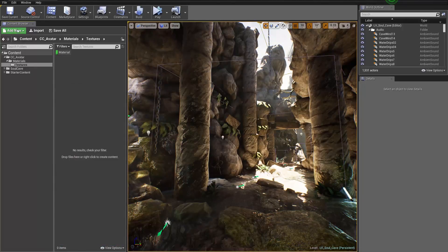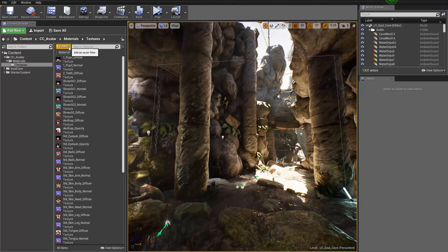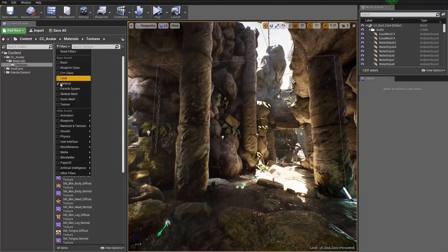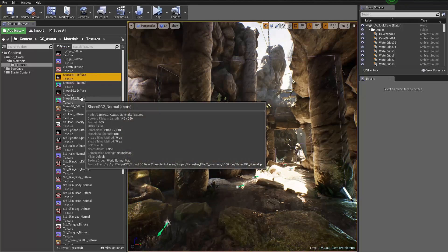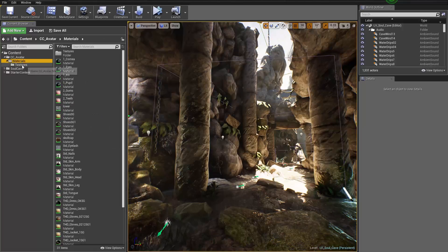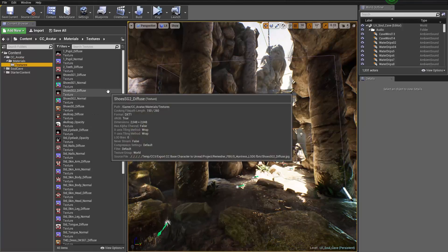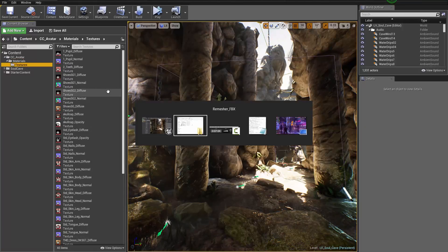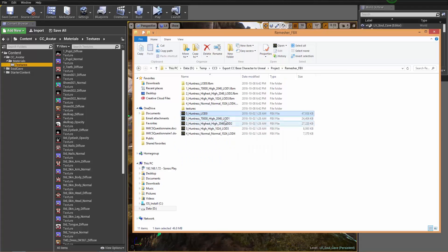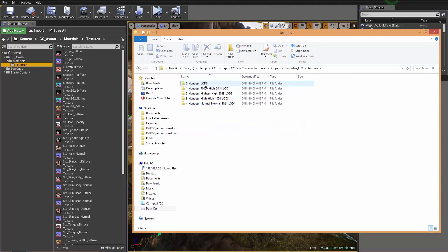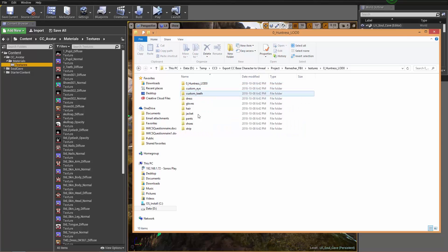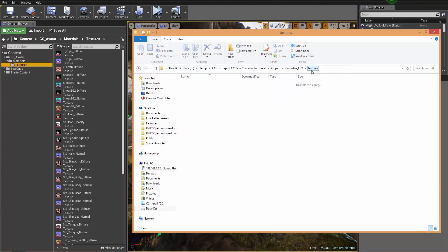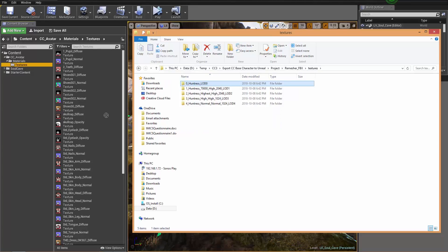We can search for materials using the filter, select only materials, then Control-A to select everything and move all the materials to our materials folder. Then we can get rid of that filter. In the textures folder, we're also going to import those extra textures from the Explorer window. Going into the Huntress LOD 0 textures folder, we can drag the whole folder into the textures subfolder in Unreal.